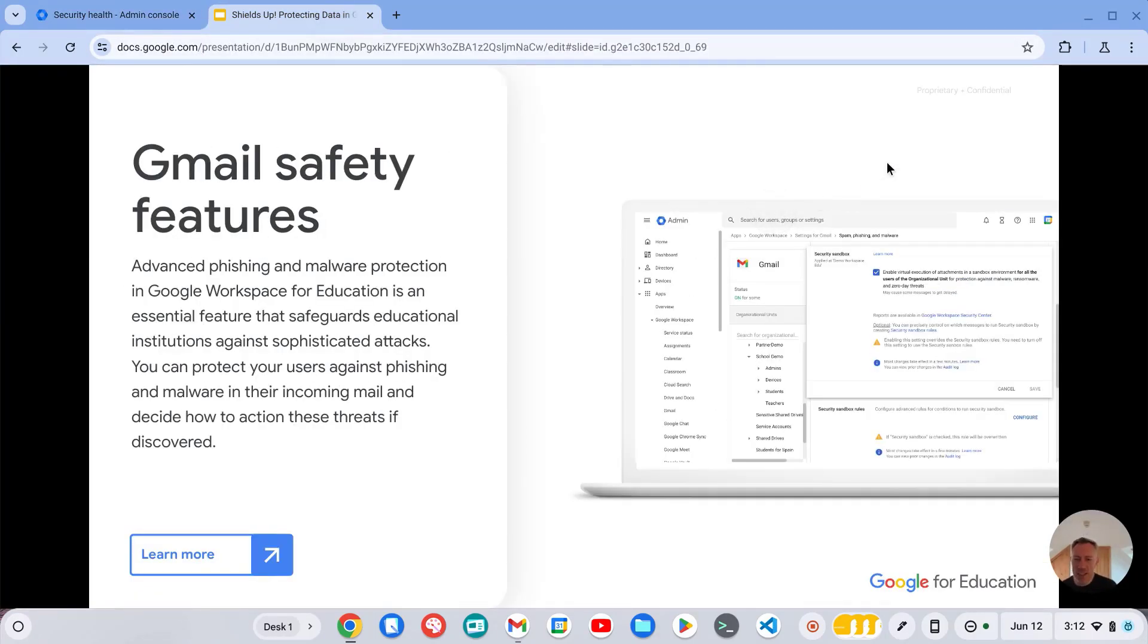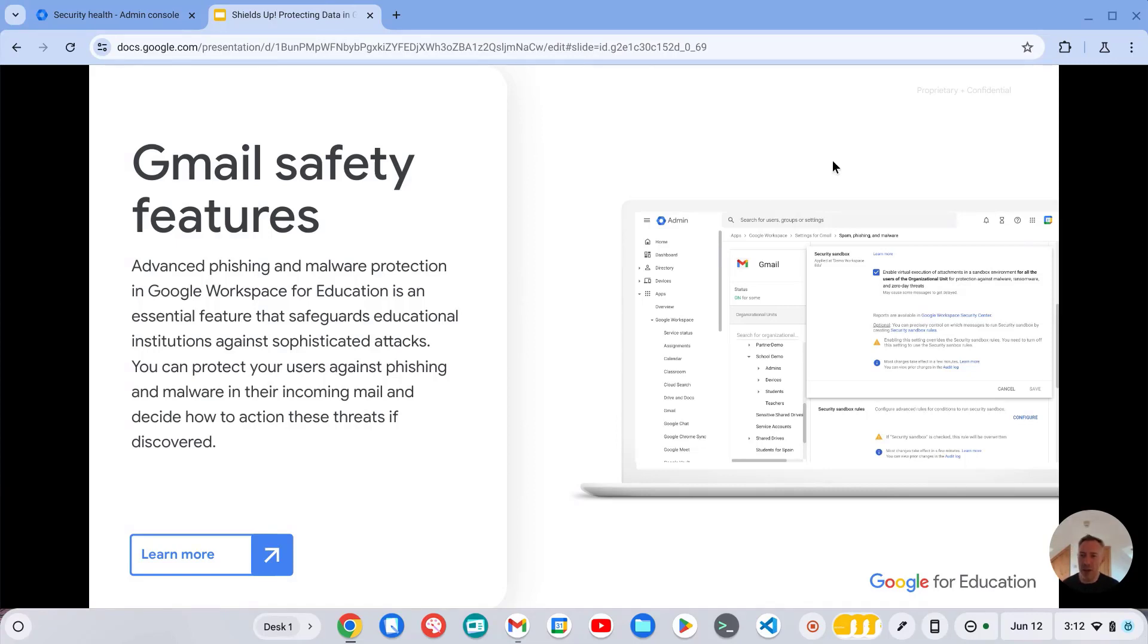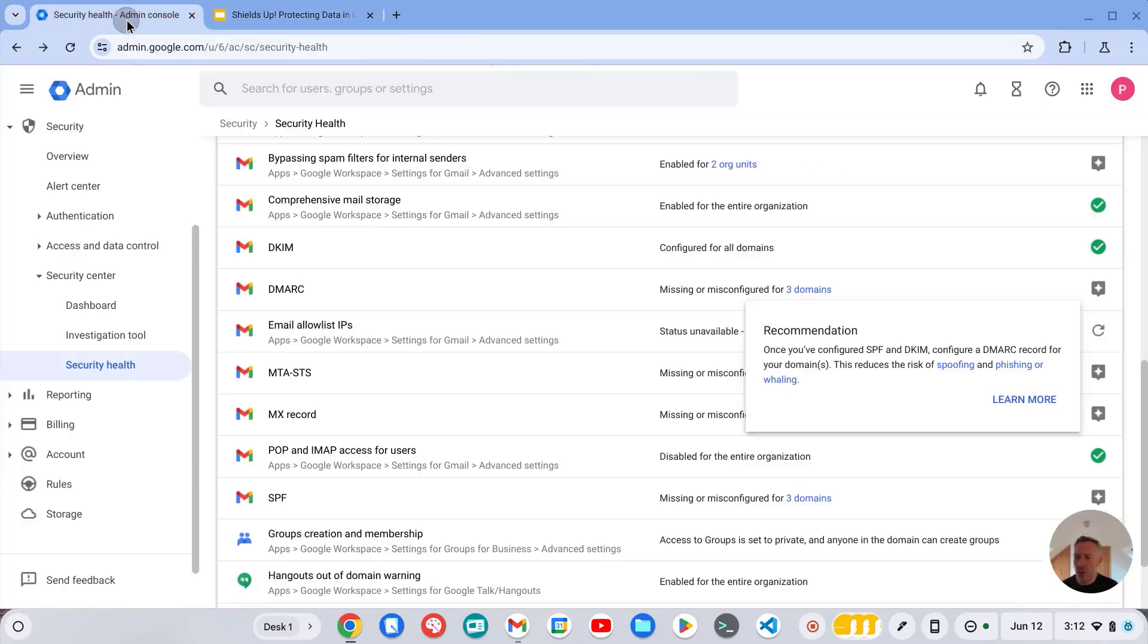Okay, so next on our list is Gmail safety features. So Gmail also has some advanced features to help protect against phishing and spoofing, and these are super easy to turn on.